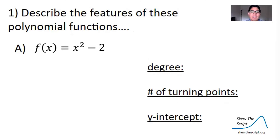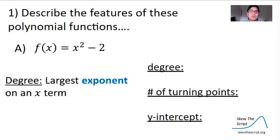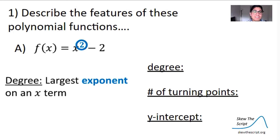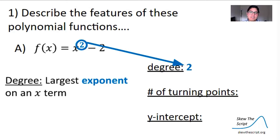Let's start by describing some features of polynomial functions. In 1a, our function is defined as f(x) = x² − 2. Recall that the degree of any polynomial is the largest exponent on the x term. Noting the degree helps us categorize polynomials and might unlock some secrets we'll see later. In this polynomial, the only x term is x squared, which means we classify it as degree 2, or to the second degree.